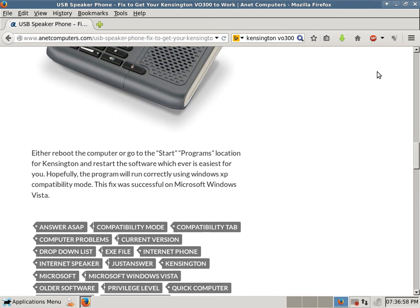You can always browse to anetcomputers.com for other free tips and fixes for your computer problems. If you think my information was productive, you can subscribe to my YouTube channel. Thank you for listening.